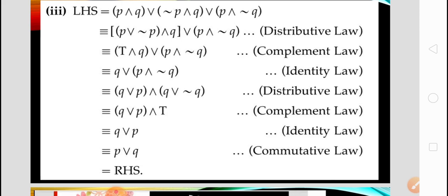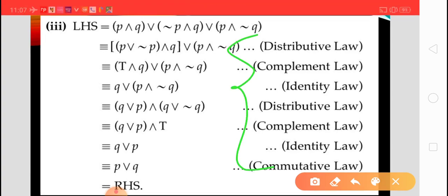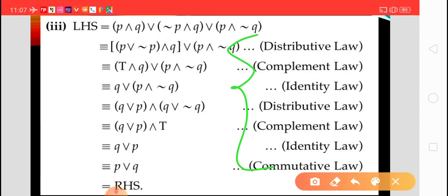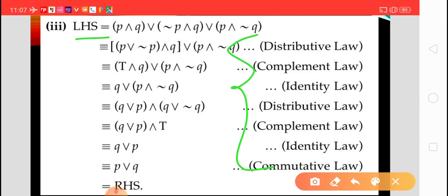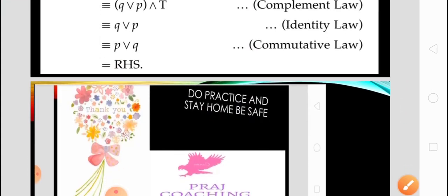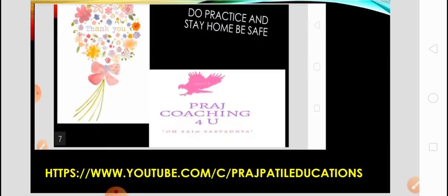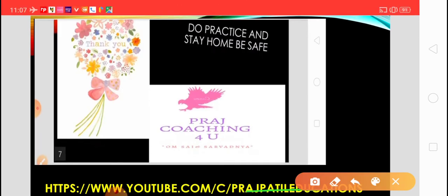By using distributive, complement, and identity laws we get LHS equal to RHS, and both statements are logically equivalent. If the question says 'without using a truth table', we must use these laws to prove LHS equal to RHS. Do practice, and for more questions visit this channel at prajpatileeducation.com.